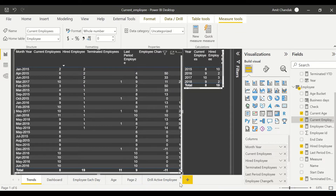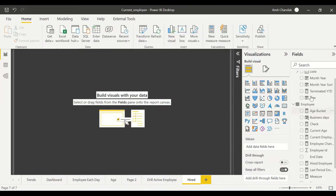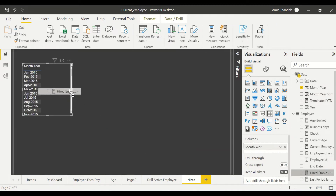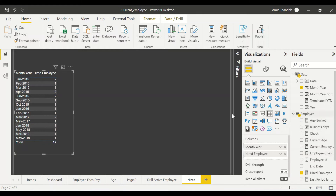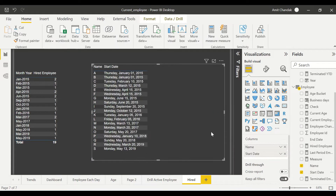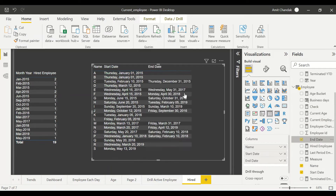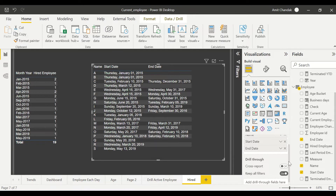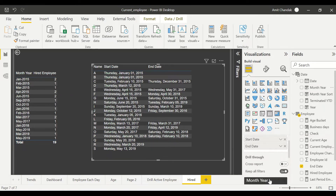Now I'd like to create a drill-through report — let's call it 'Hired'. I need a visual where I put Month and the Hired Employee measure. Then on a detail page I'll include Name, Start Date, and End Date. I'm not adding the count knowingly here. Let's enable this page for drill-through by scrolling down and adding Month as the drill-through field.